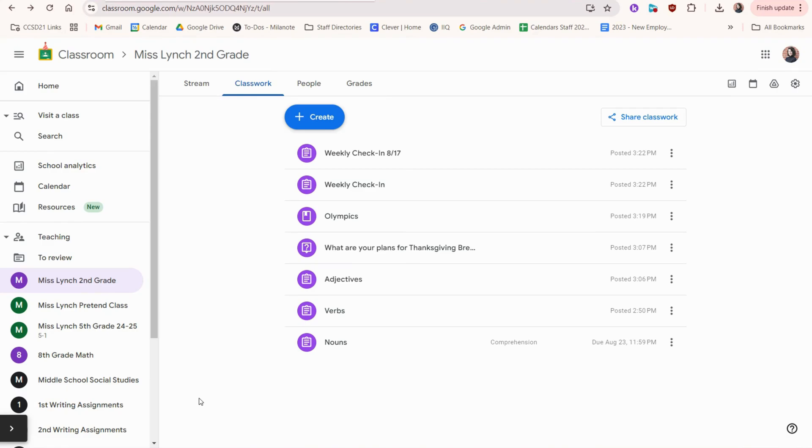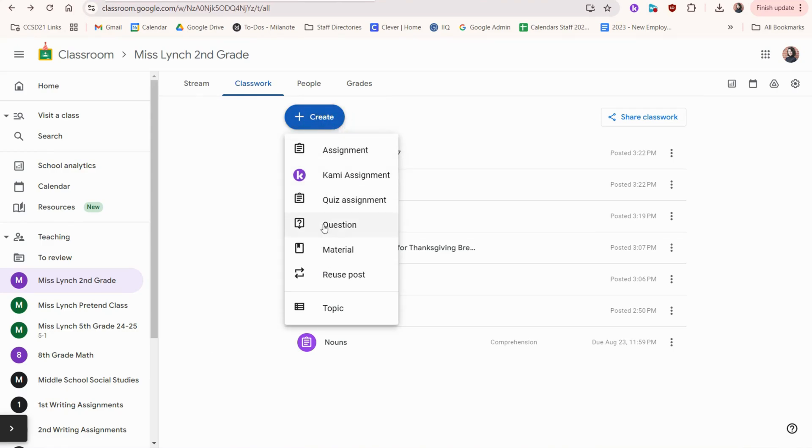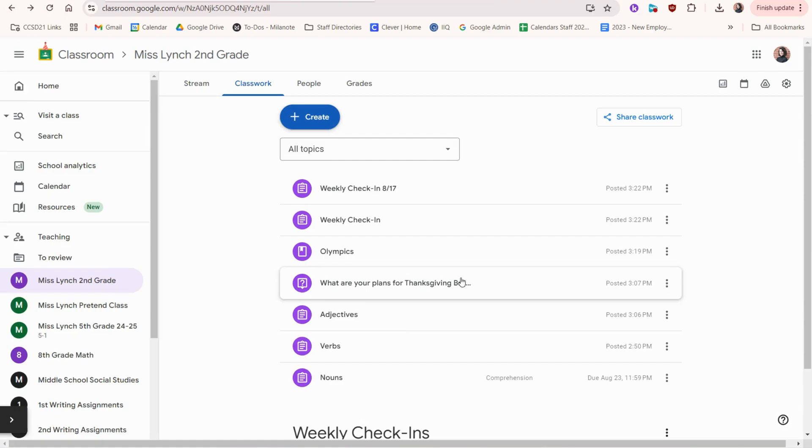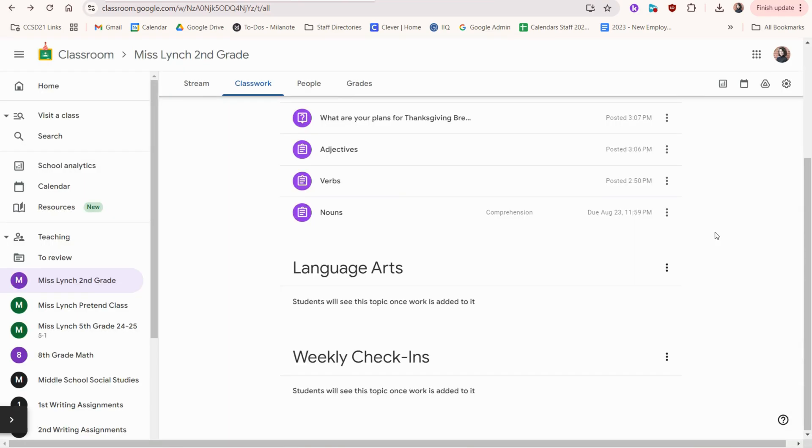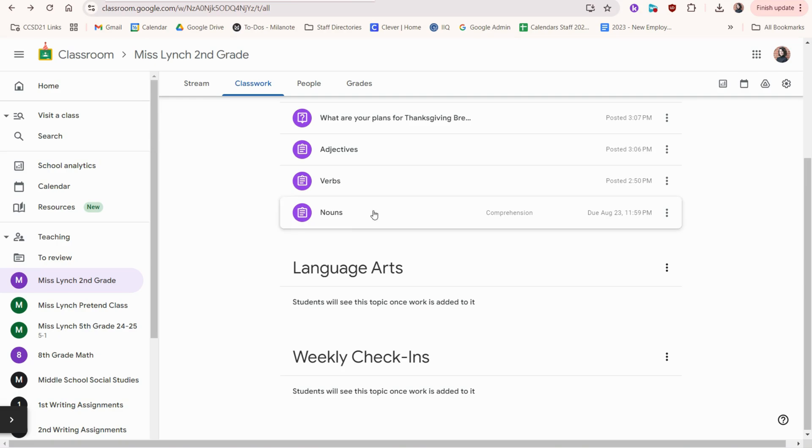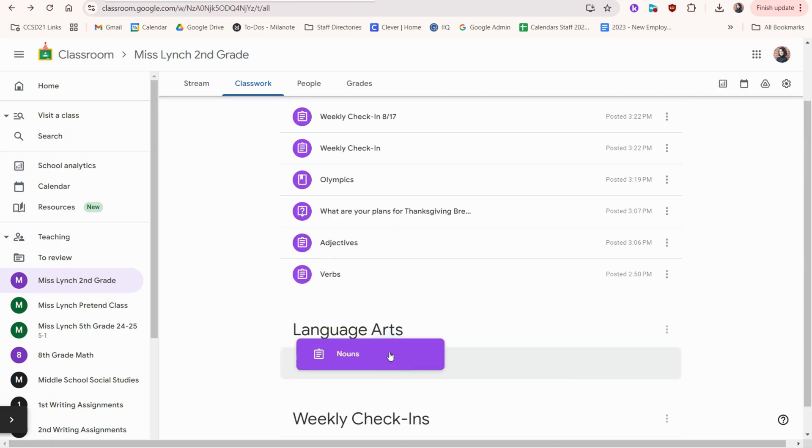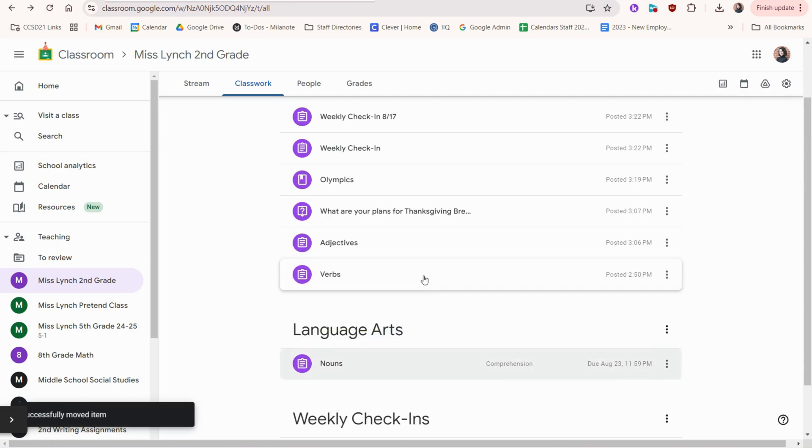We can organize by going to create and topic. This will allow us to create different sections in the classwork tab so that way it's much easier for our students to find assignments. So I've created these two topics below. I can click an assignment and drag it where I want it to be.